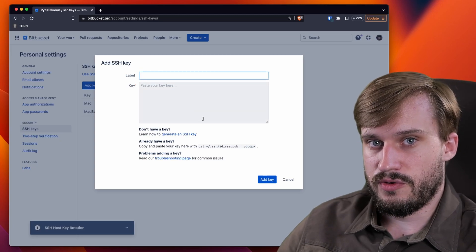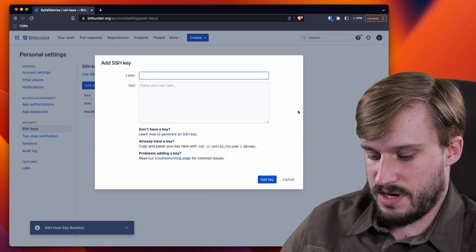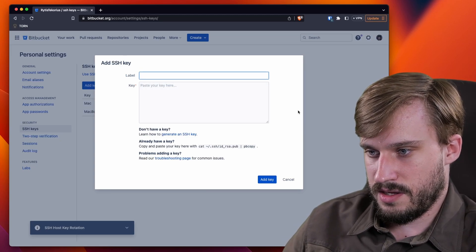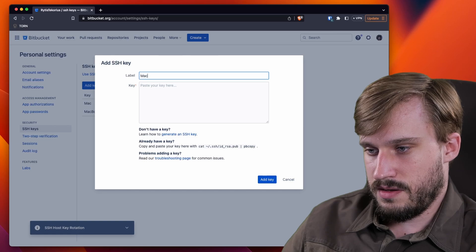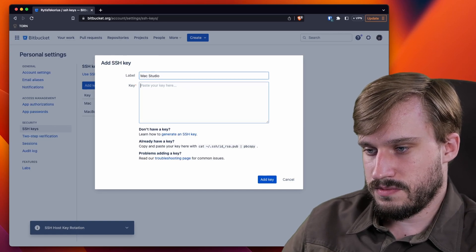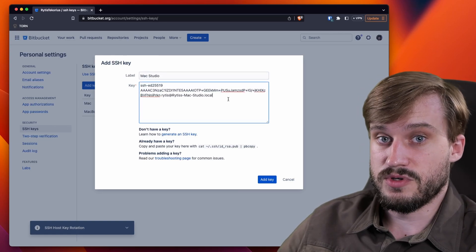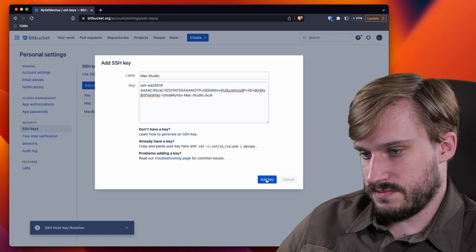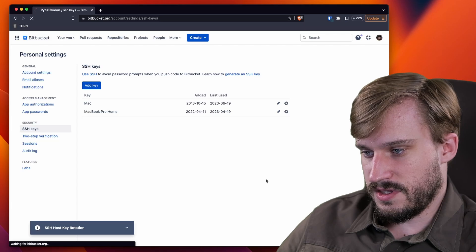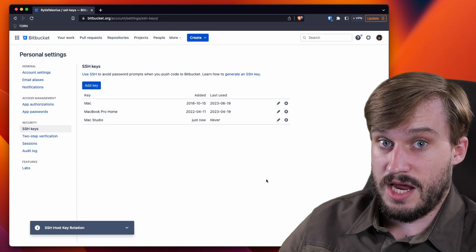Click add key. Do a label for your own information. This is going to be my Mac studio. And paste the key that you copied from your terminal. Click add key and you're done.